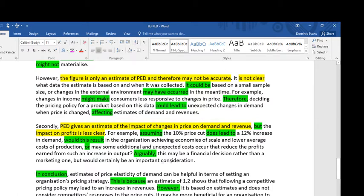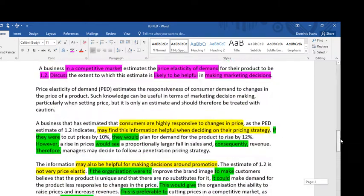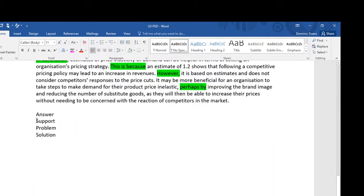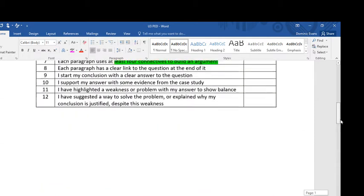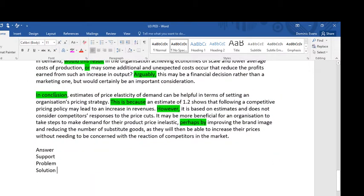Price elasticity of demand is beneficial for telling you impacts on revenue, but it's less useful for impacts on profit. A good conclusion will answer the question clearly, support that answer, identify a problem, and then offer a solution to that problem. This structure helps you make a judgment, provide solutions, and show balance. The answer is the judgment, the support is based on the analysis done, the problem shows balance, and the solution addresses the issue — a good structure to hit all level 5 criteria.